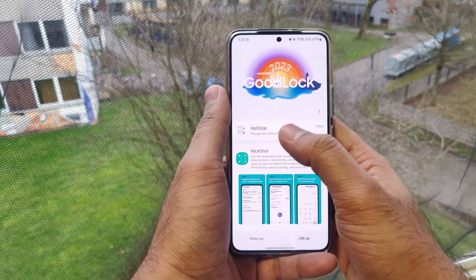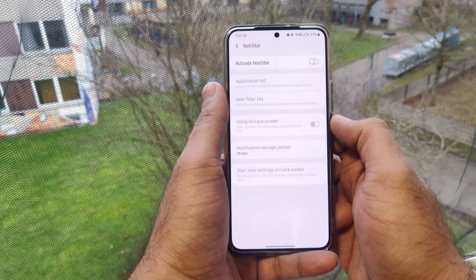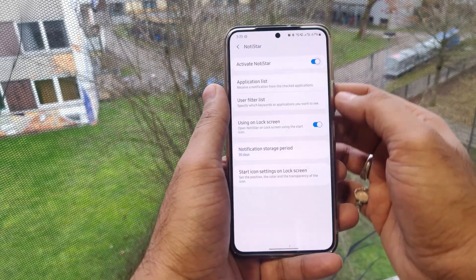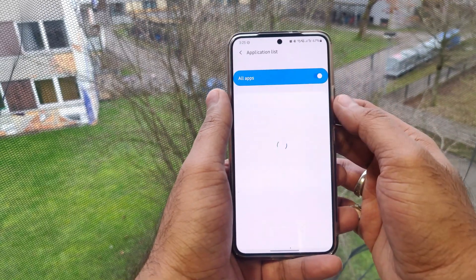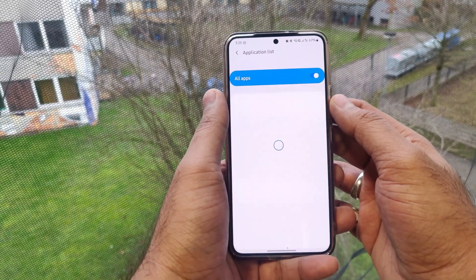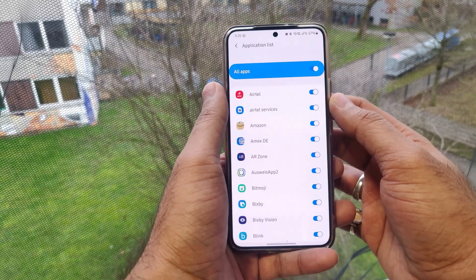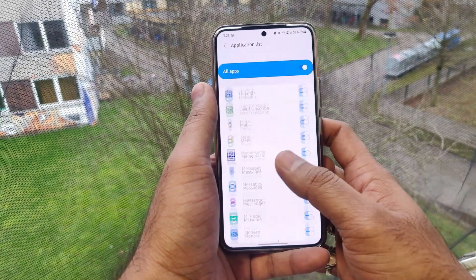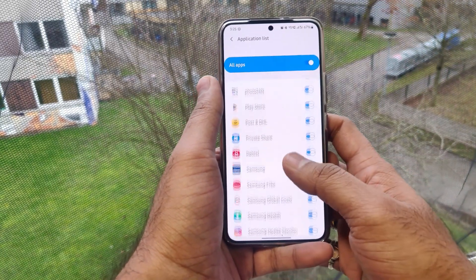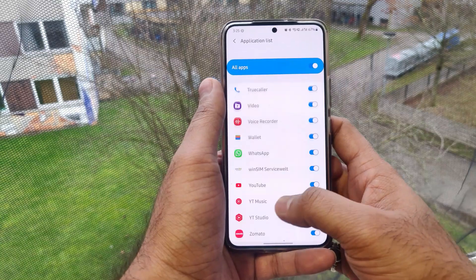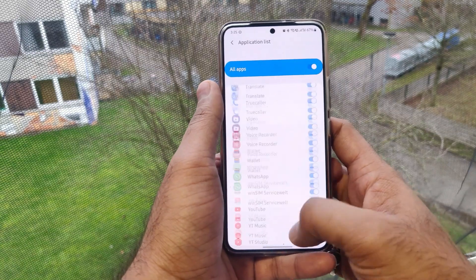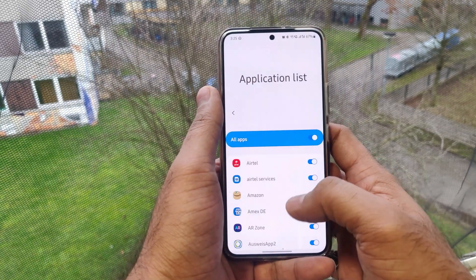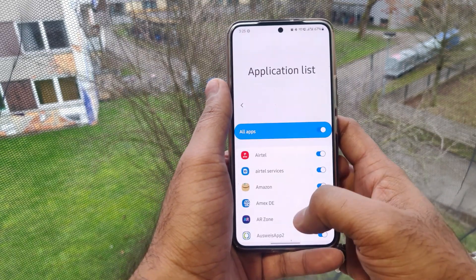If you activate Notification Star, in the notification settings we can also enable which apps we want it to work for. If you want only a few apps, you can enable just those, and Notification Star will work only on those enabled applications.